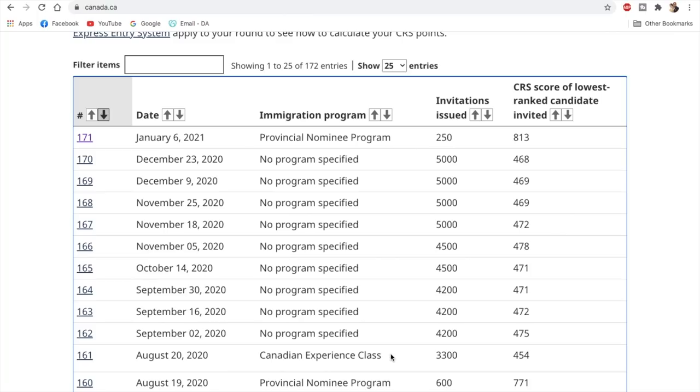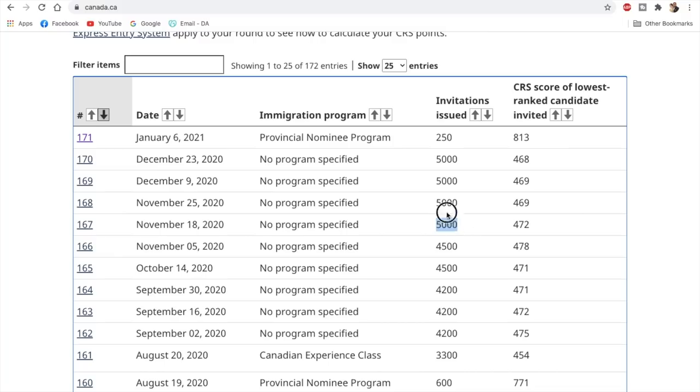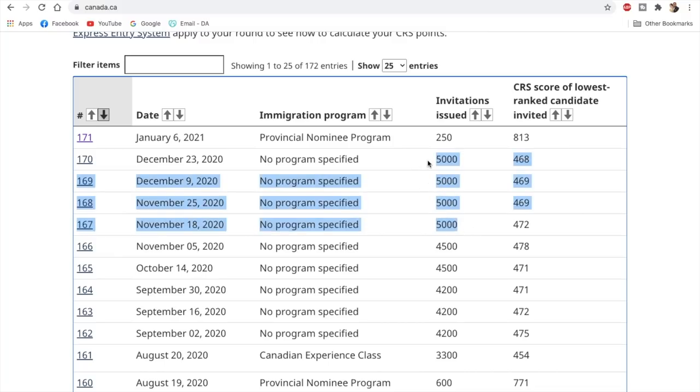So yes, it is bad news for many people who were actually expecting that Canada would conduct the all program draw. We were all actually expecting that they would conduct the all program draws issuing 5000 invitations because this seemed like to be the new trend that they would invite 5000 people in every draw. But suddenly, out of the blue, they have conducted this PNP draw.